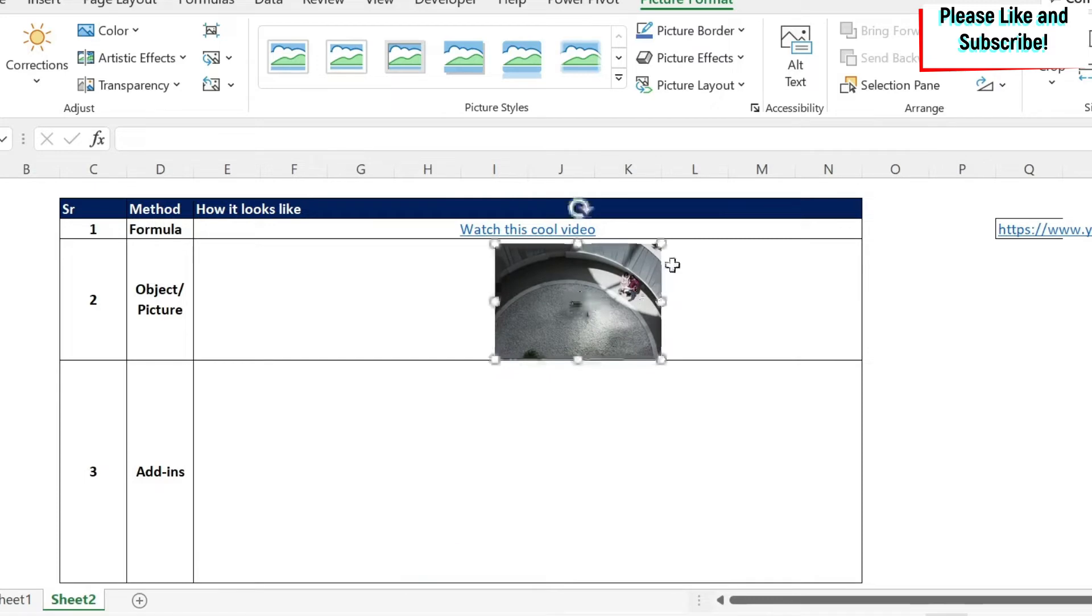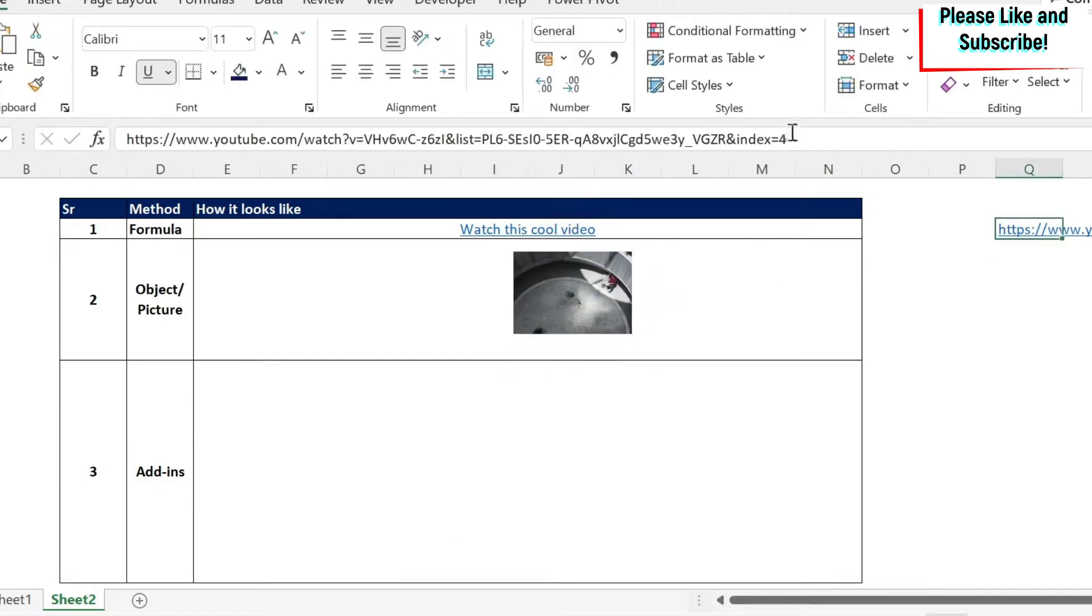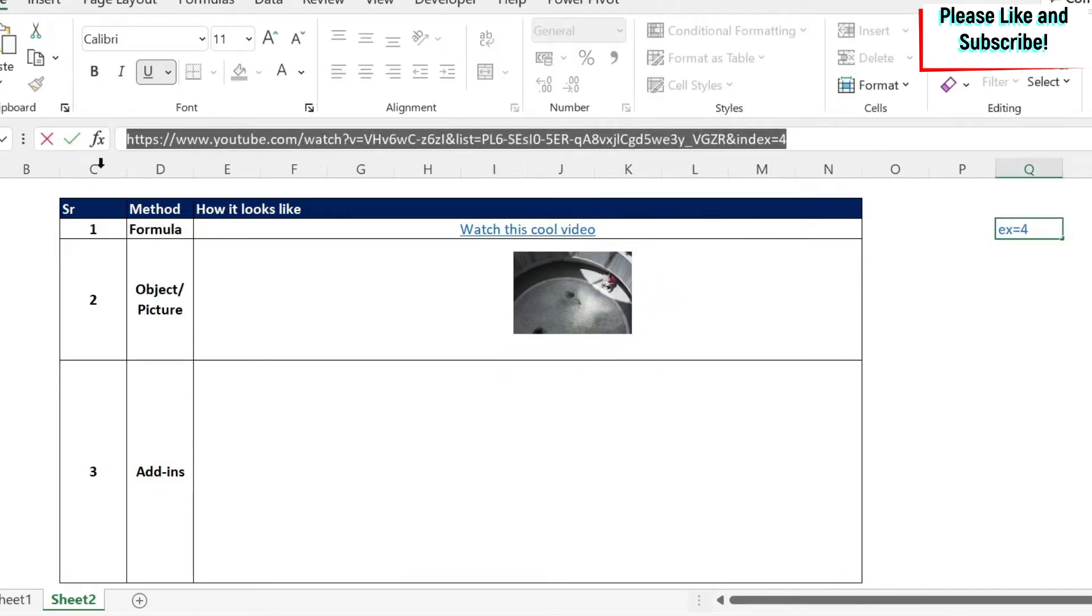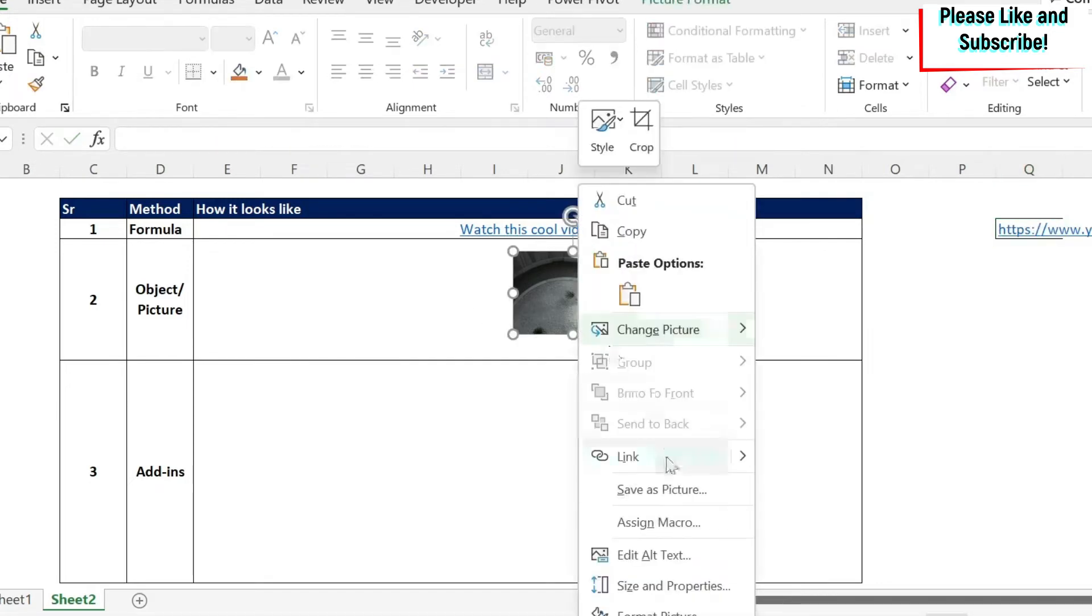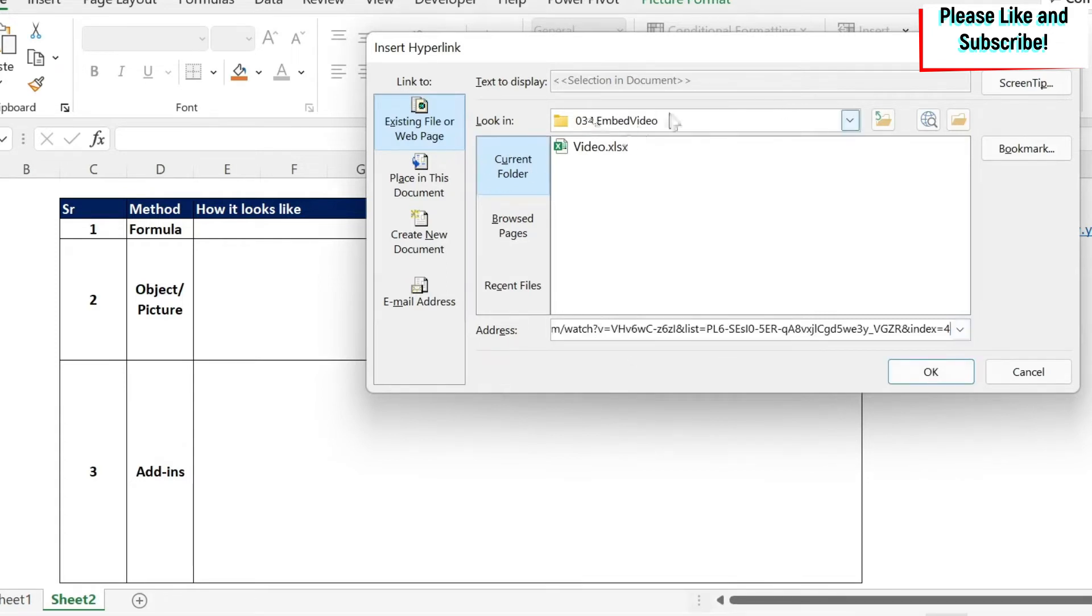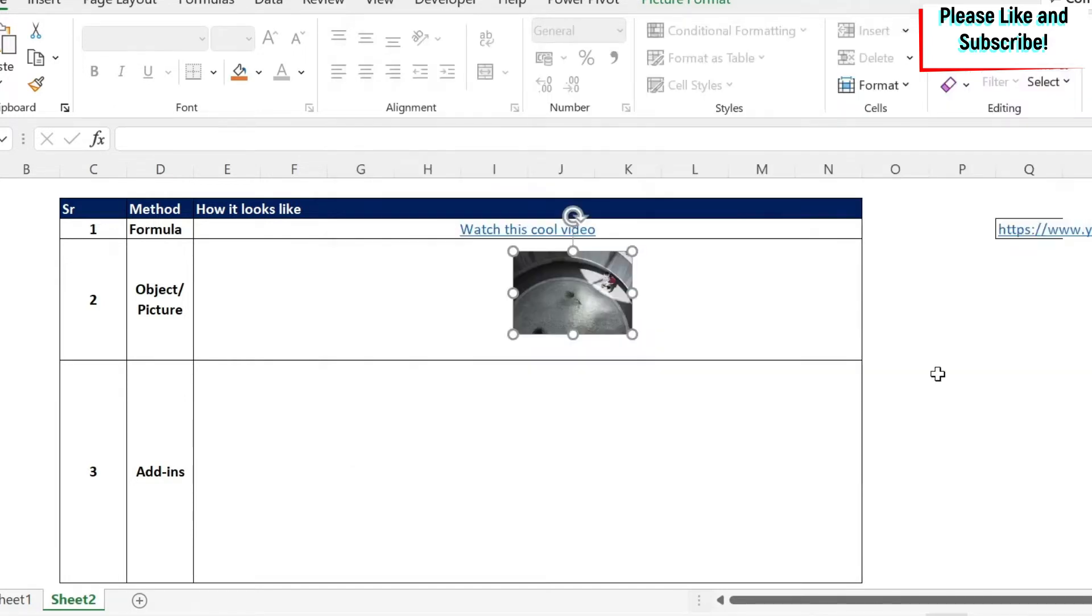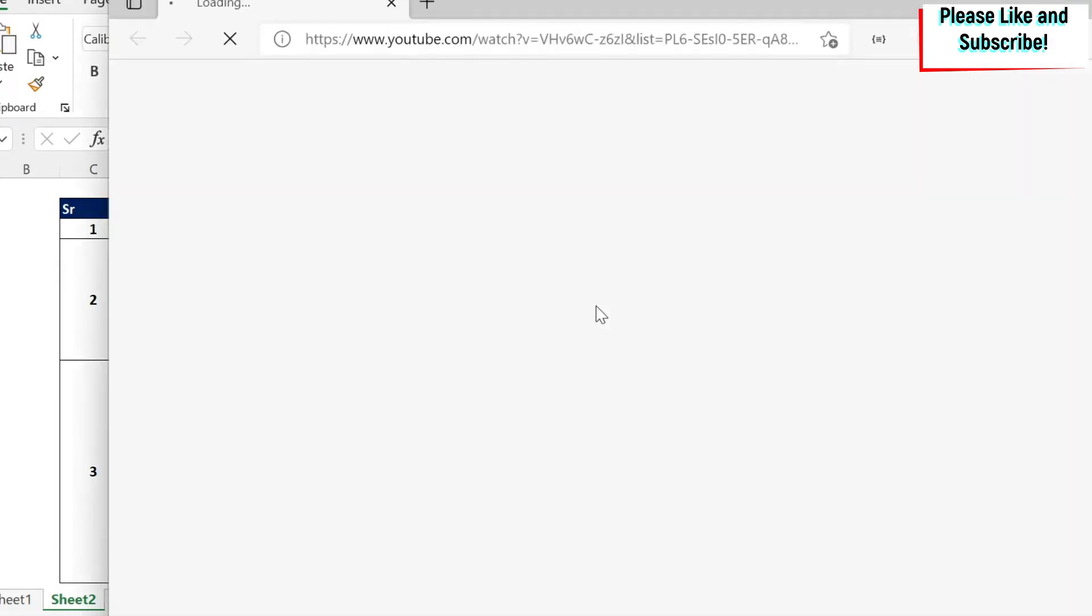I can put it here. Then I can go copy this link. Then I right click. I do link. And then I'm going to put the address here. You can also select a video from your computer. It's the same. It will open it. And then you do OK. You click on it. It will open the video.